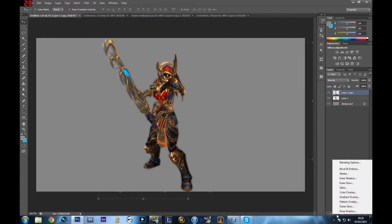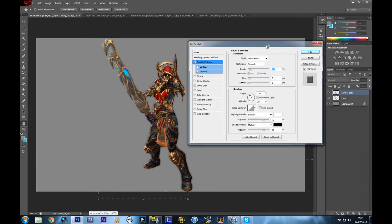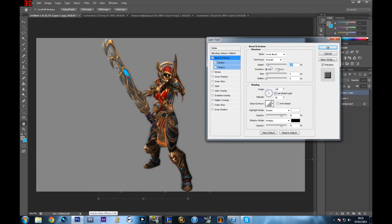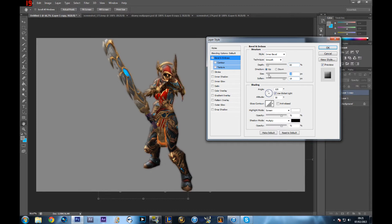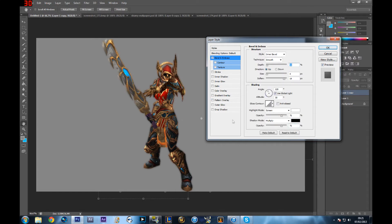Now go to your first non-blur layer and add some effects by clicking the FX button at the bottom. Add Bevel and Emboss and play with the settings. I'm adjusting the size, depth, and soften — I did a lot of soften. I just want to make it look like there's some light on it. It's not a huge difference but it's still better than nothing.